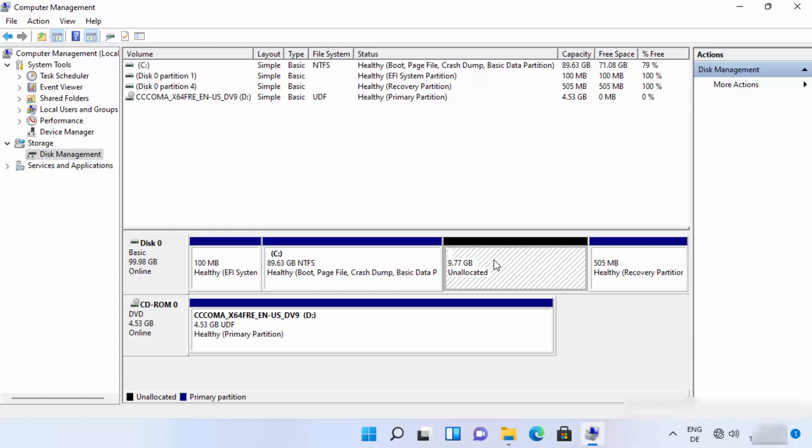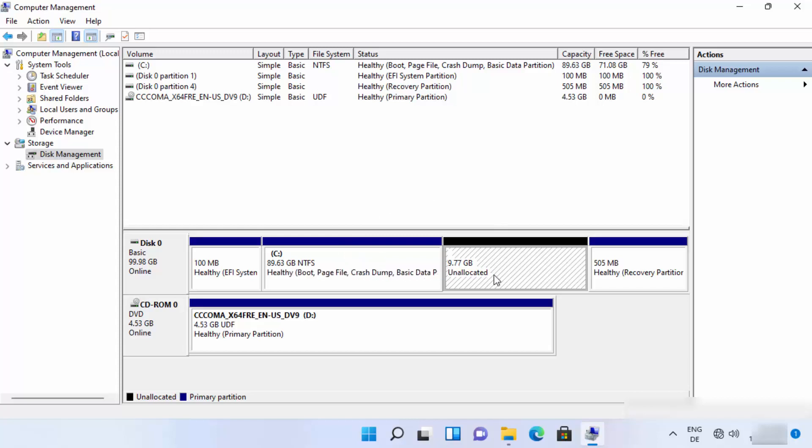But still we need to add this space to our main drive. In my case it's C drive. Right now it's unallocated, but we want to use this space.